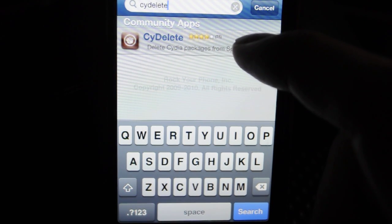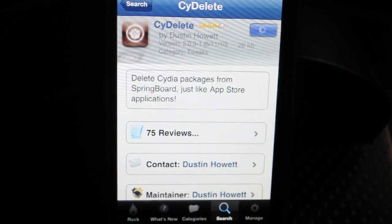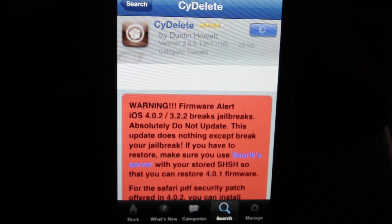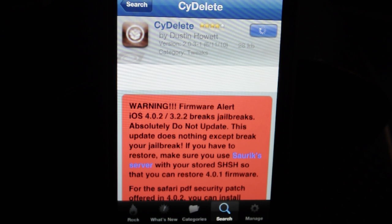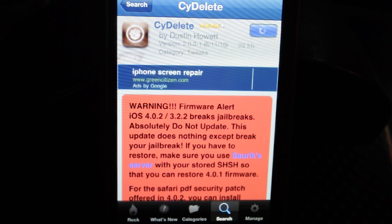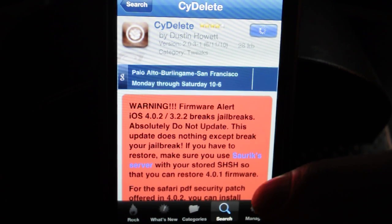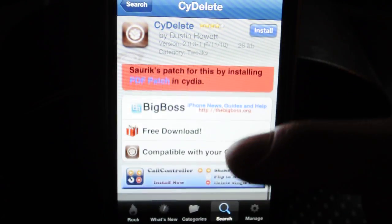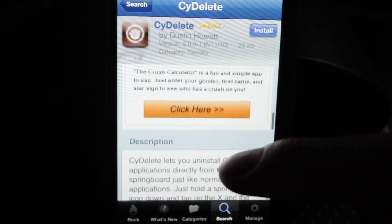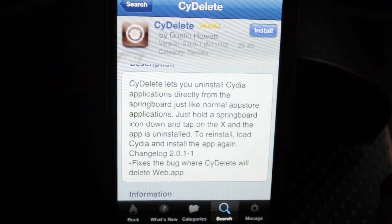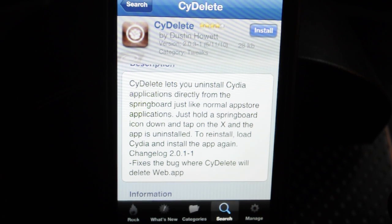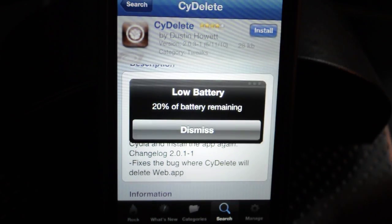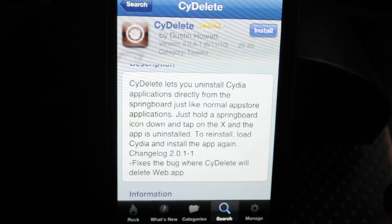And you'll see it pop up — CY Delete. Click on that and we'll just let it load here. Now it says under the description: CY Delete lets you uninstall Cydia applications directly from the springboard, just like normal App Store applications. Just hold a springboard icon down and tap on the X and the app is uninstalled.